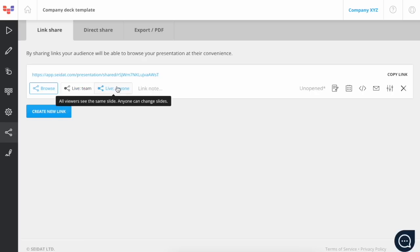Third, we have the live mode. This mode should be used when you want to decide which slide all the viewers are watching. This is similar to live team mode, but the one who changes the slide doesn't have to be part of your Seidat team. This mode could be used, for example, when the customer wants to go through the presentation with their team together.